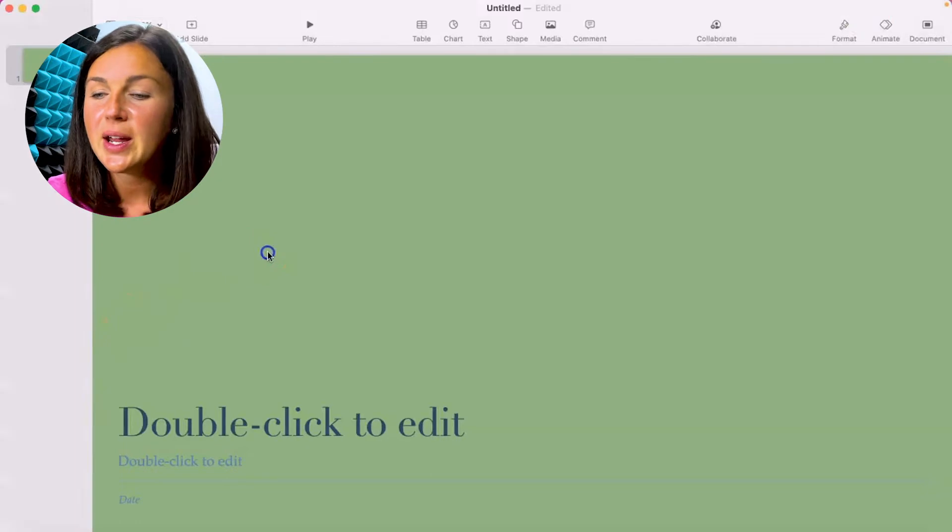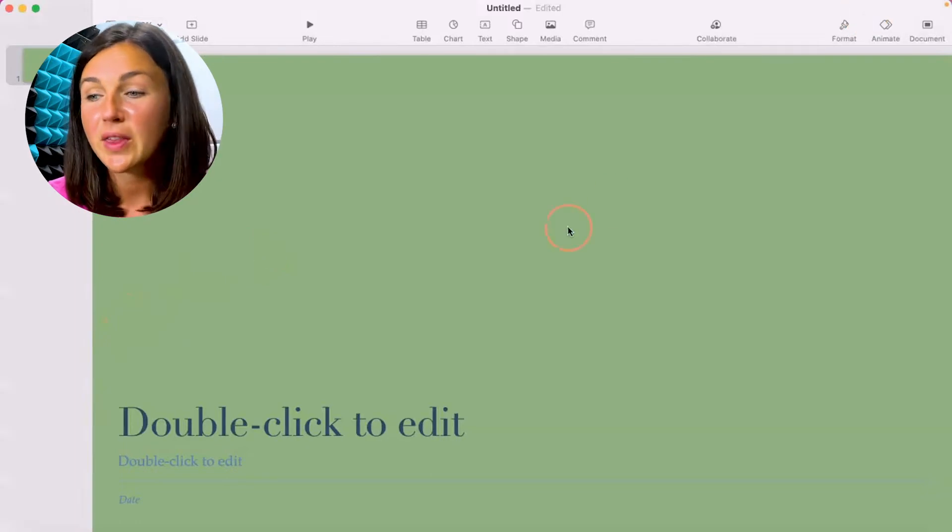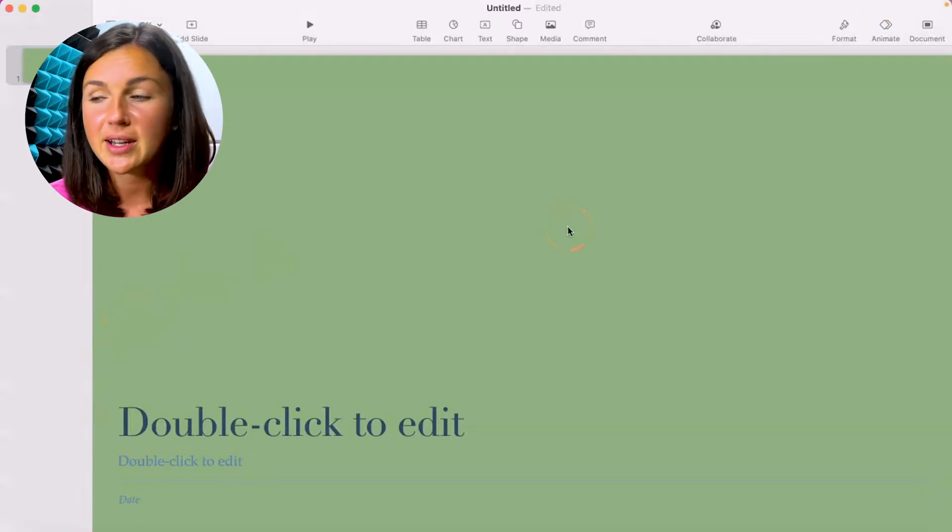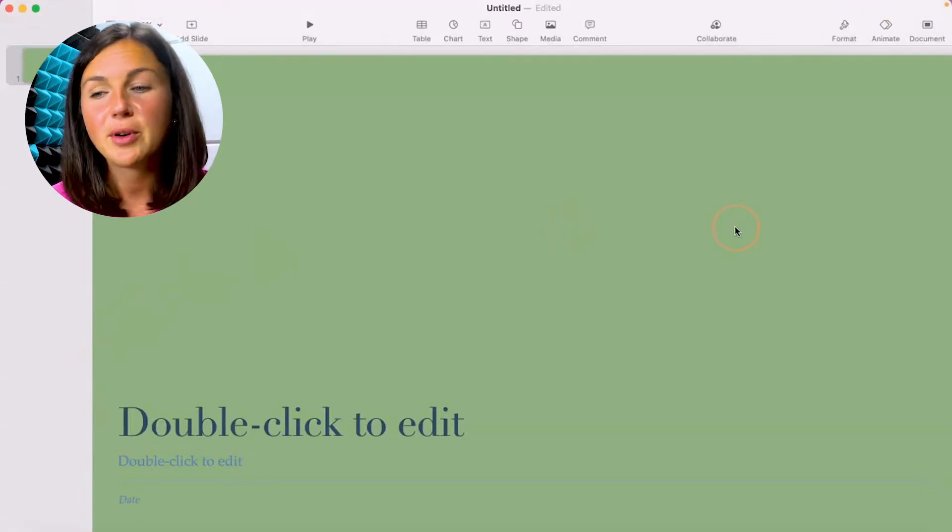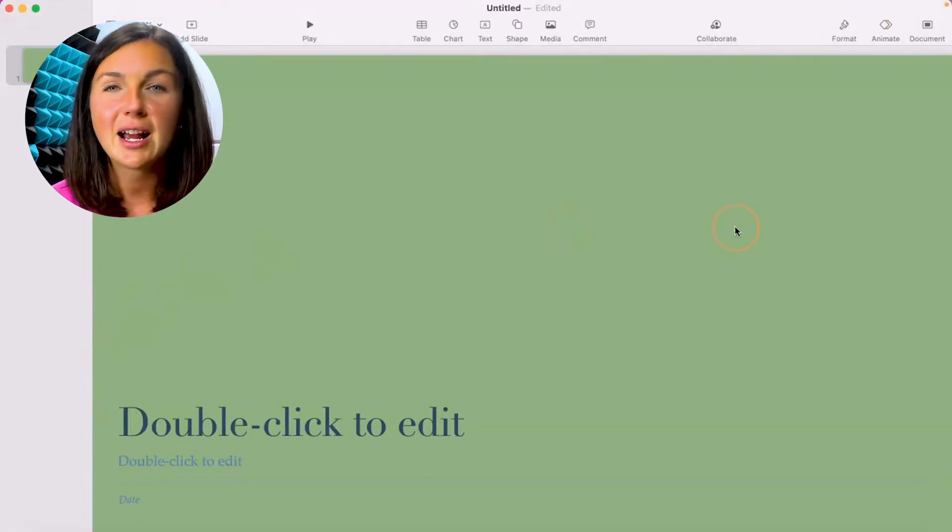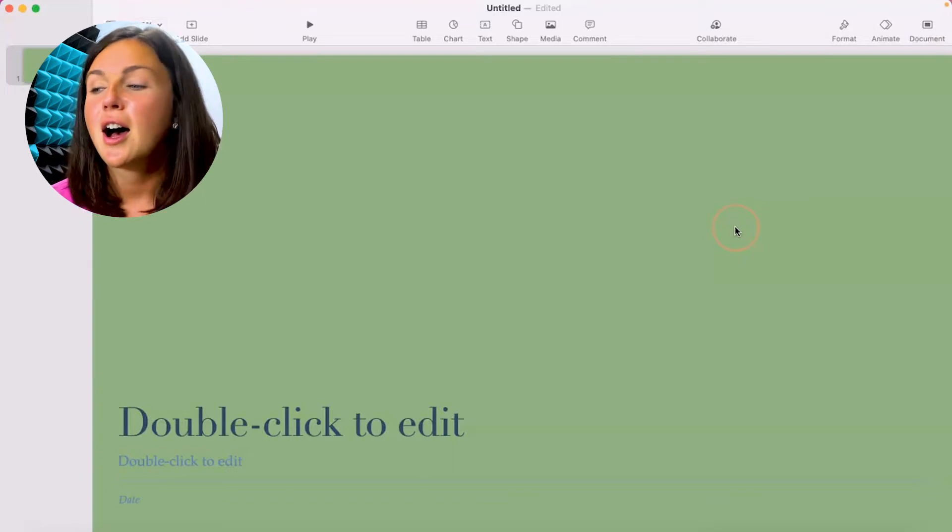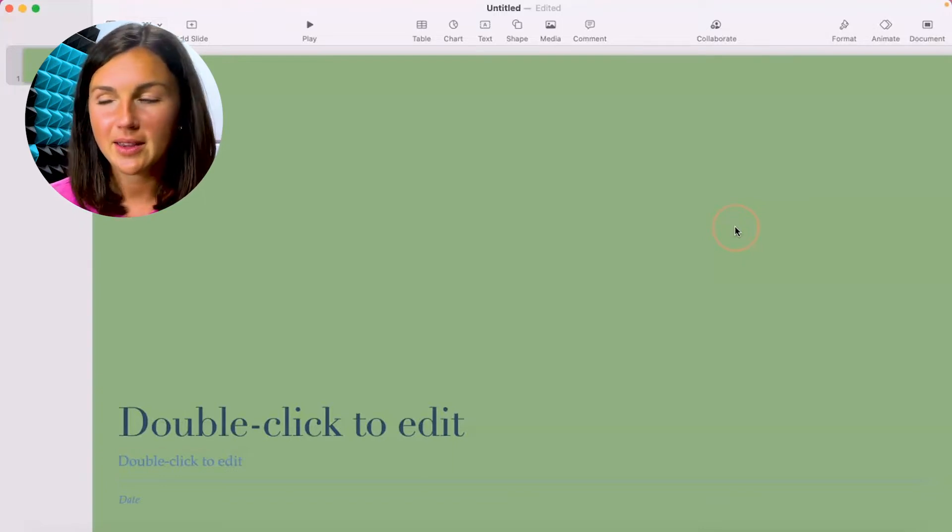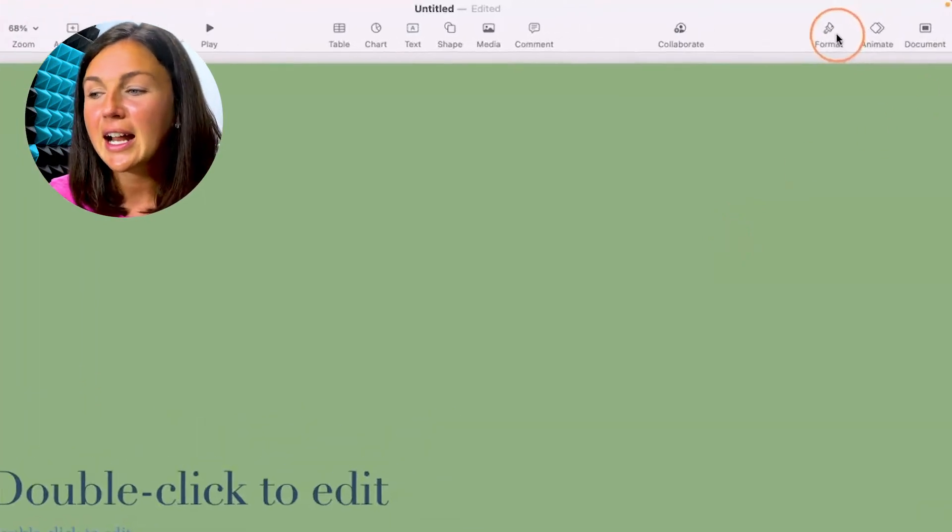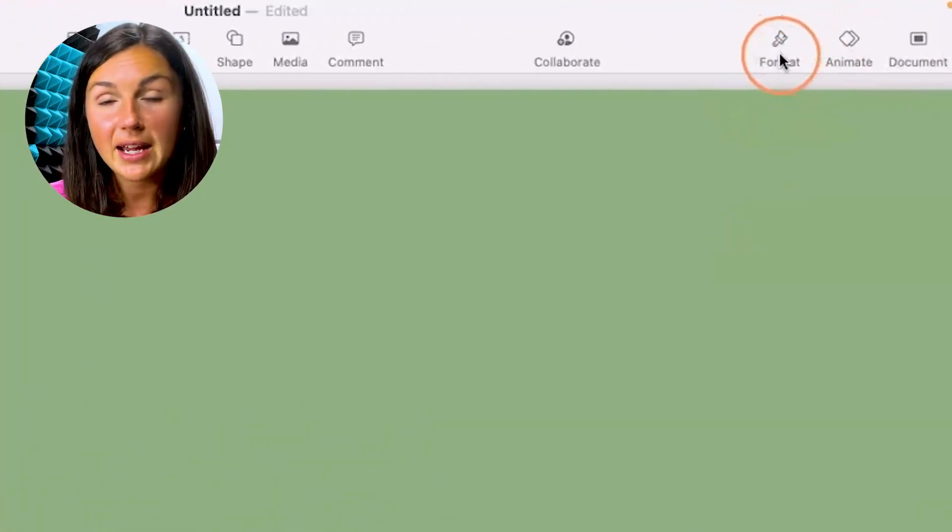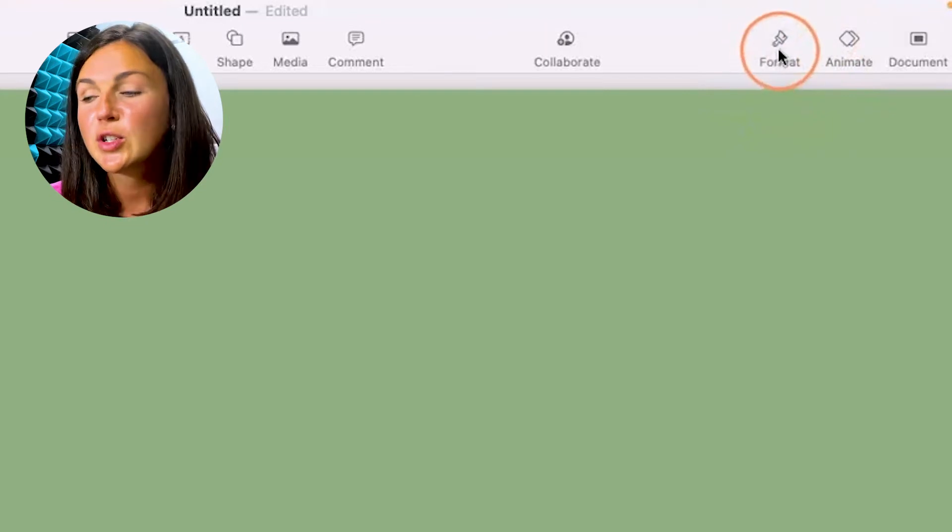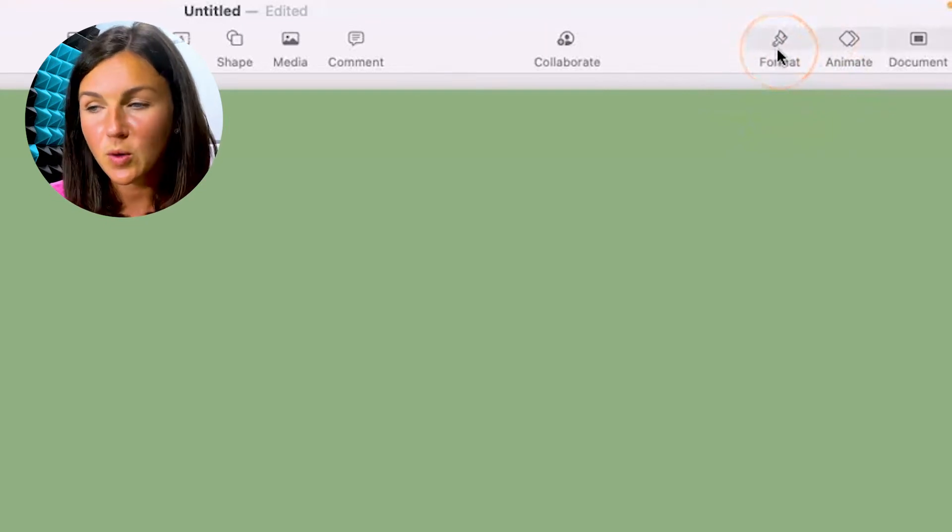So what you need to do is within your Keynote presentation, again this is on a MacBook, so if you're using an iPad or iPhone it'll be a little different, but I need to find my format paintbrush which is in the top right corner.